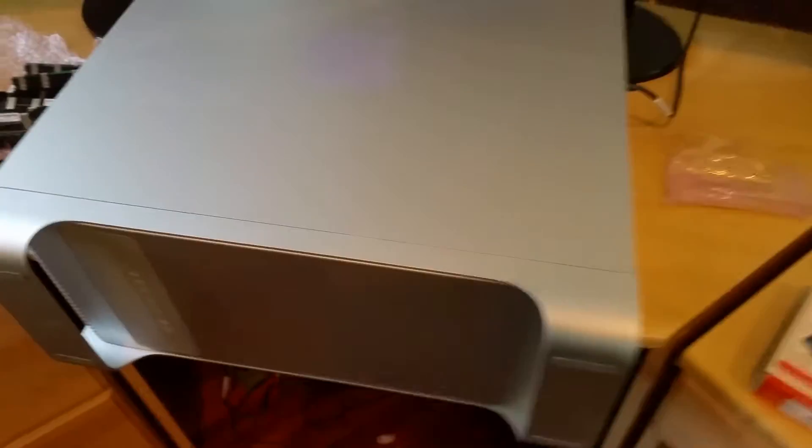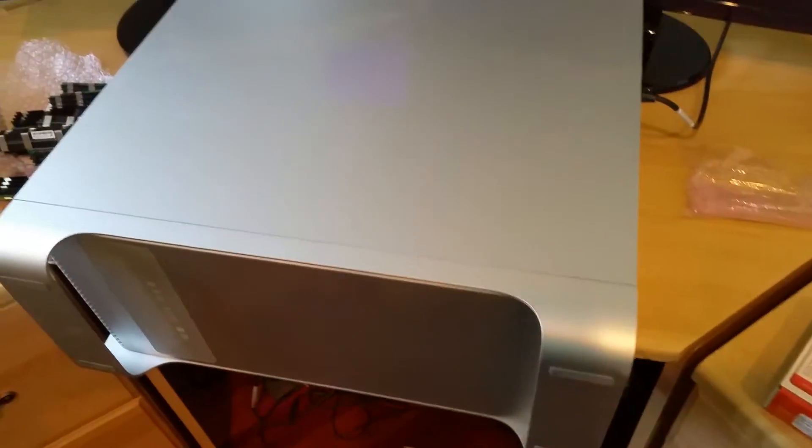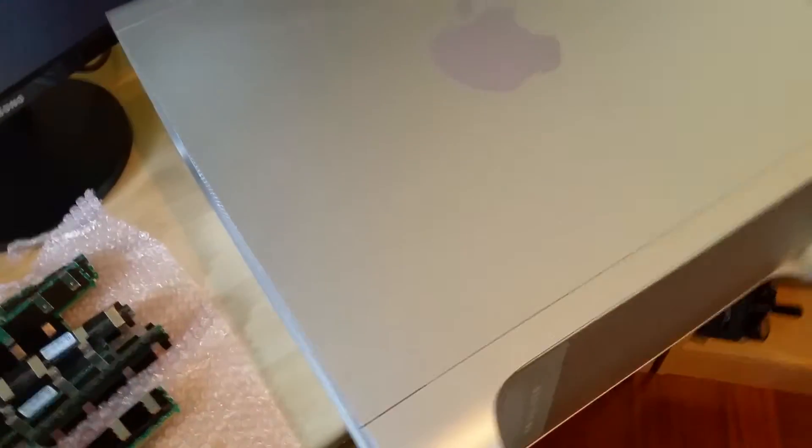Put that in, bam, good to go. Just basically over-doubled the capacity of my RAM in about five minutes and eighty dollars, which is great.